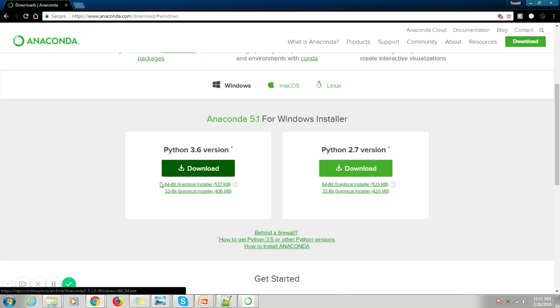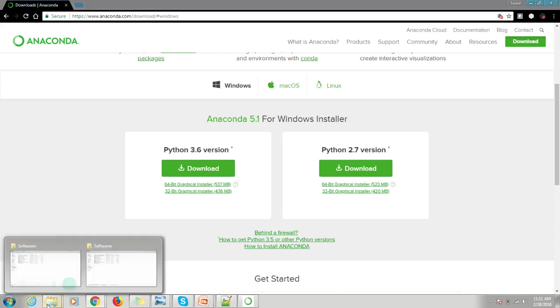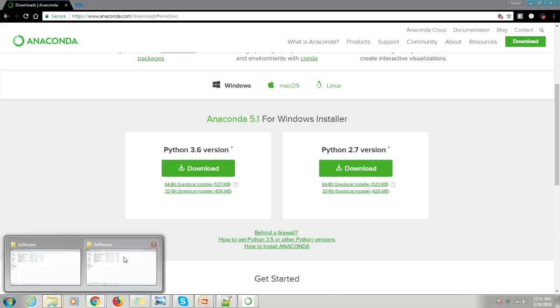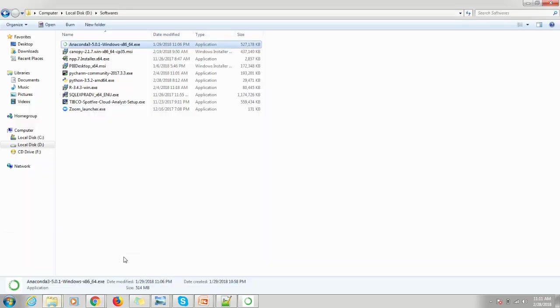You can click on this button to download Anaconda. Post this, you have to click on the executable file. Since I already downloaded this software, I am just taking you to the installable file. So this is the Anaconda software.